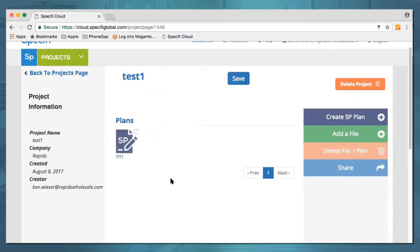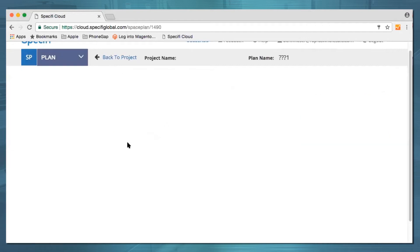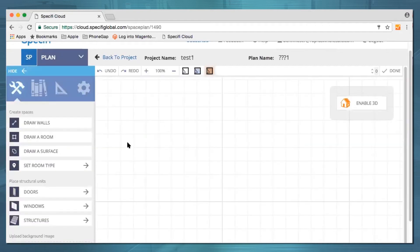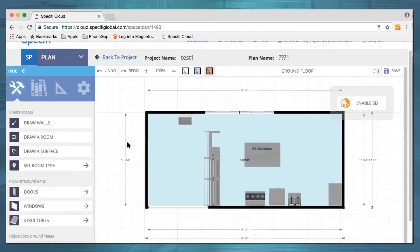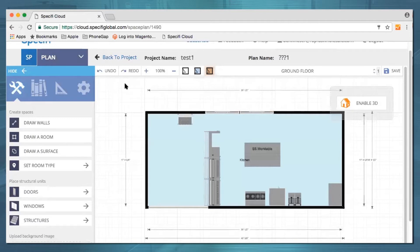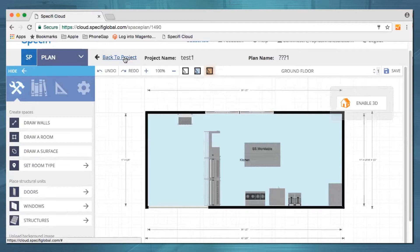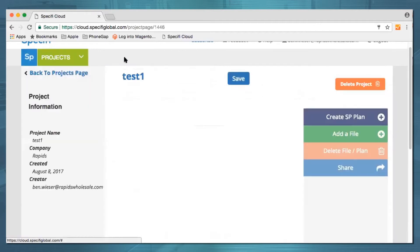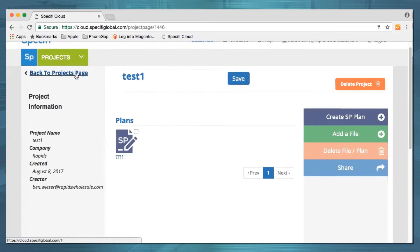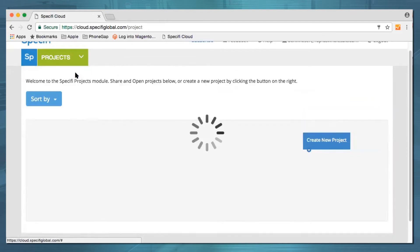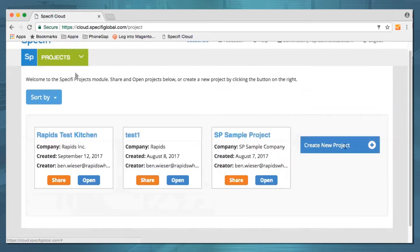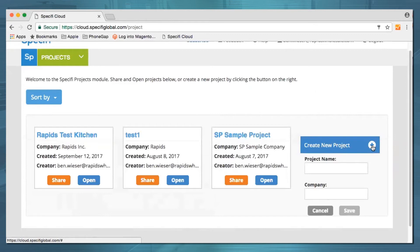Opening a new business, time for a remodel, or just need to fit that hand sink in to meet code—Kitchen Vision will help you do it. I've been fiddling around with this for 20 minutes or so today. It's kind of a work in progress. Let's get started.